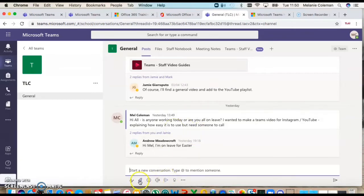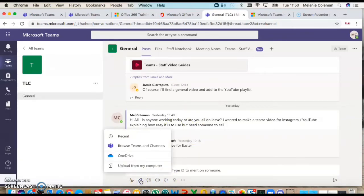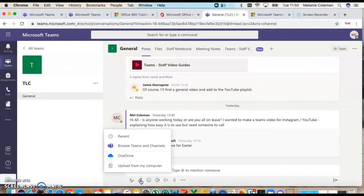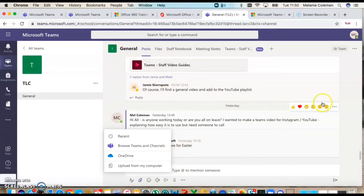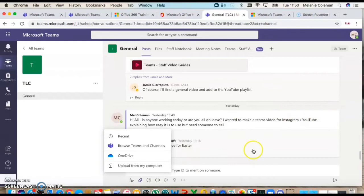I can add people, so if I want to specifically speak to say Jamie or Andrew or Mark, I can add them and we just have conversations. You can also attach files here, so if I wanted to share a file with them for them to give me feedback on, they can do that. You can like people's posts so you can see who's seen it.